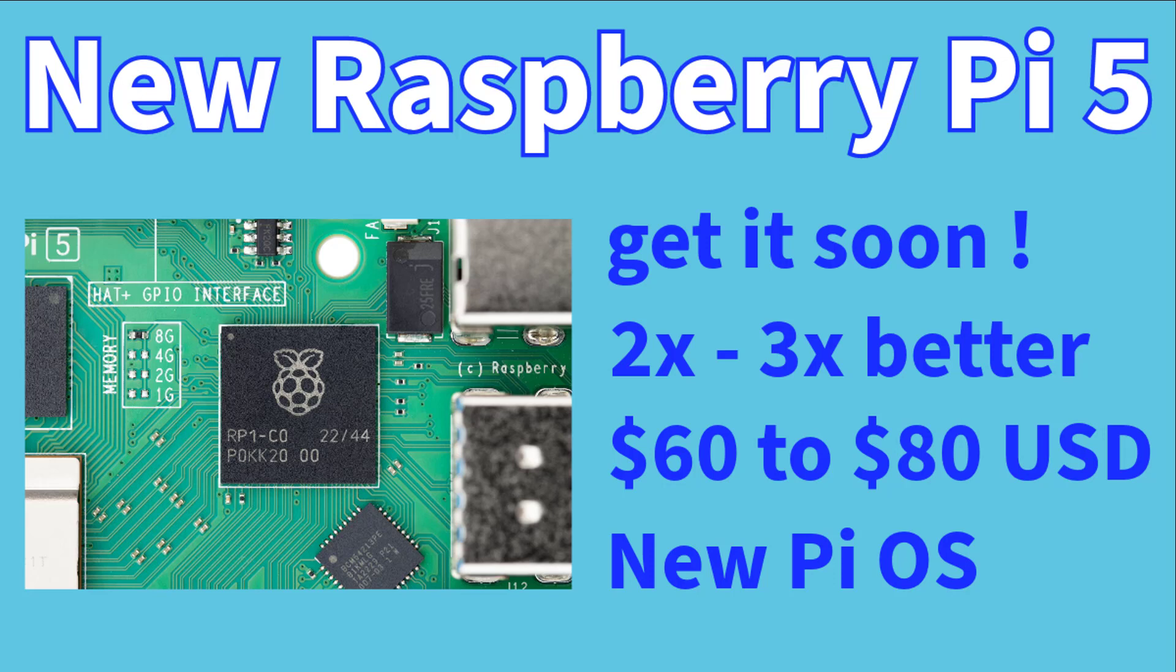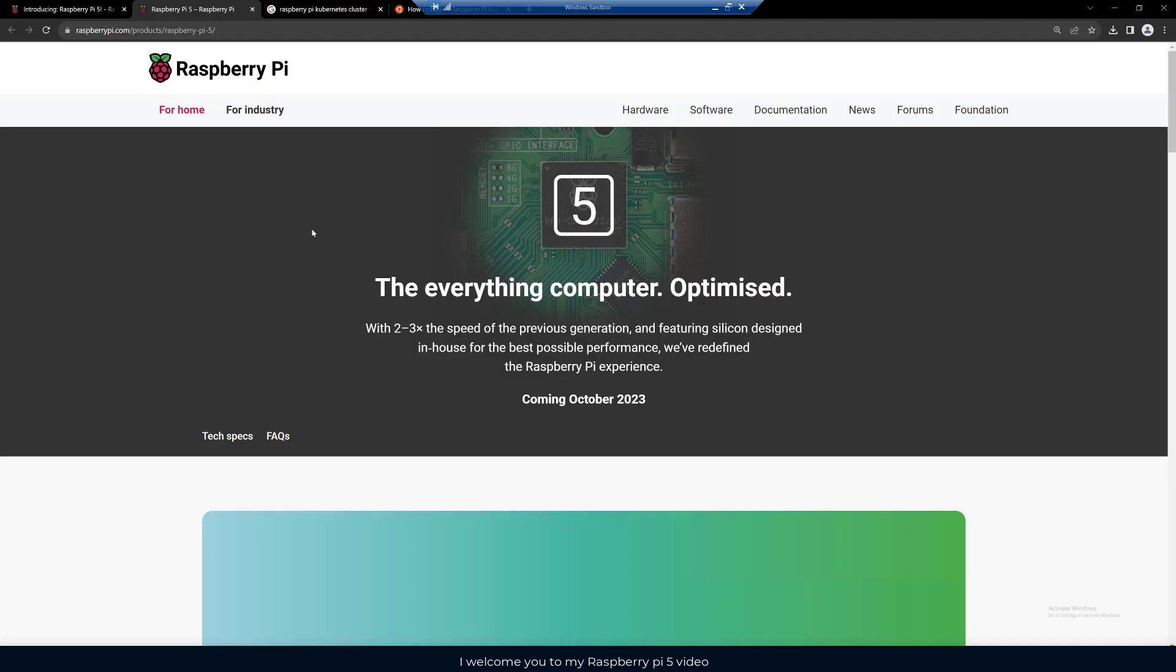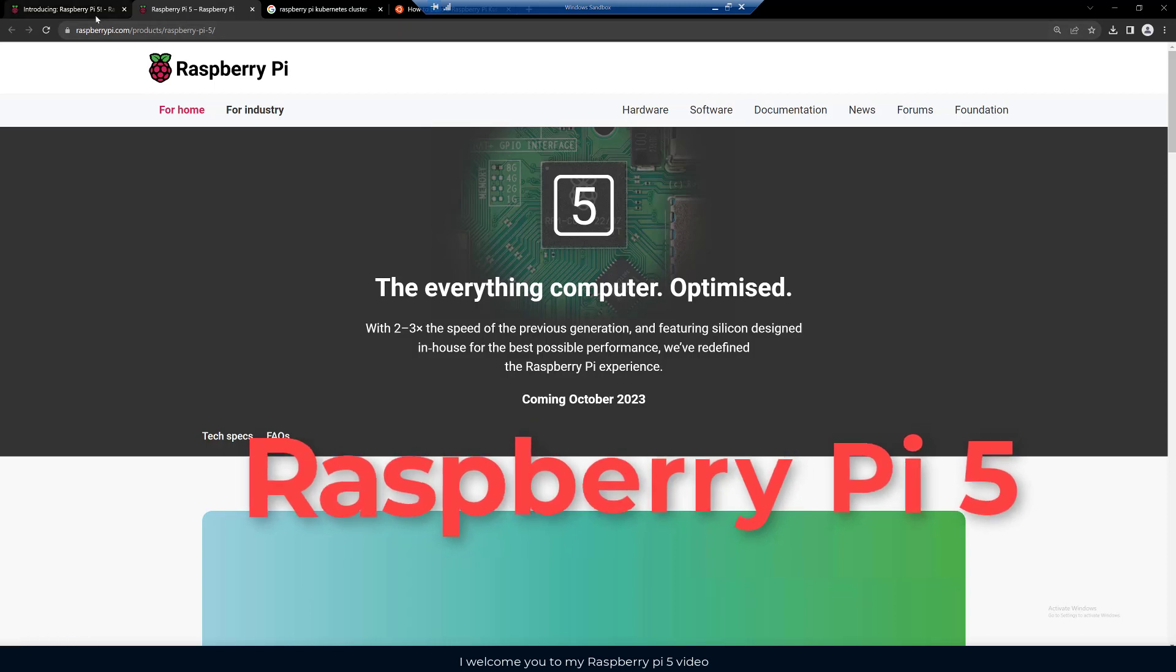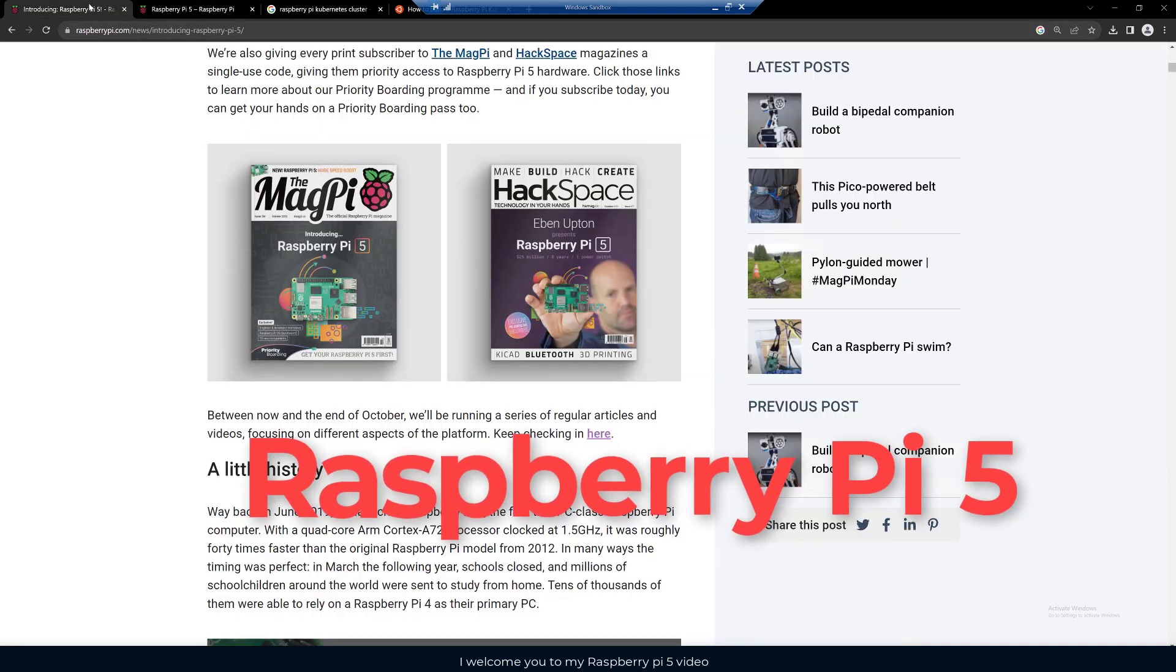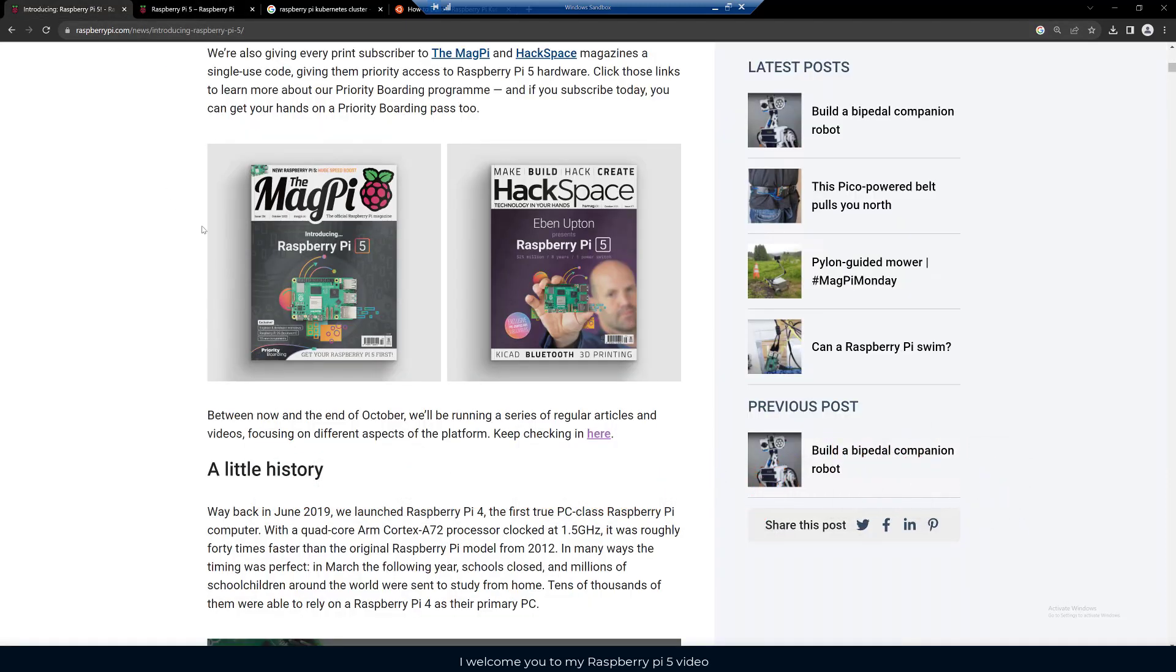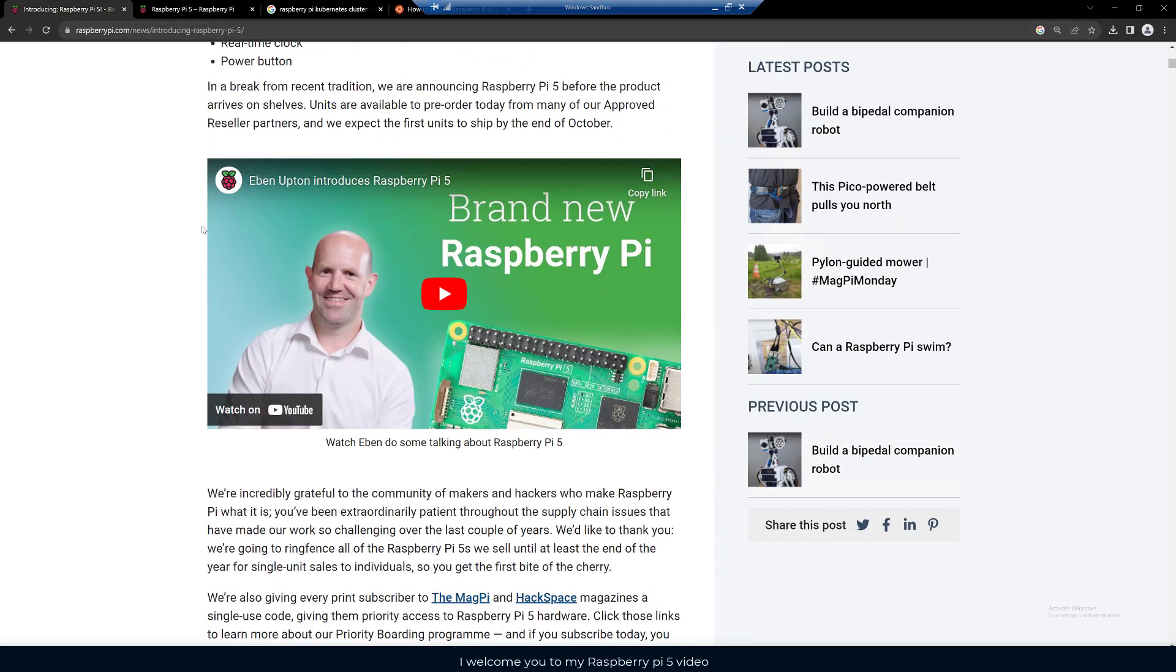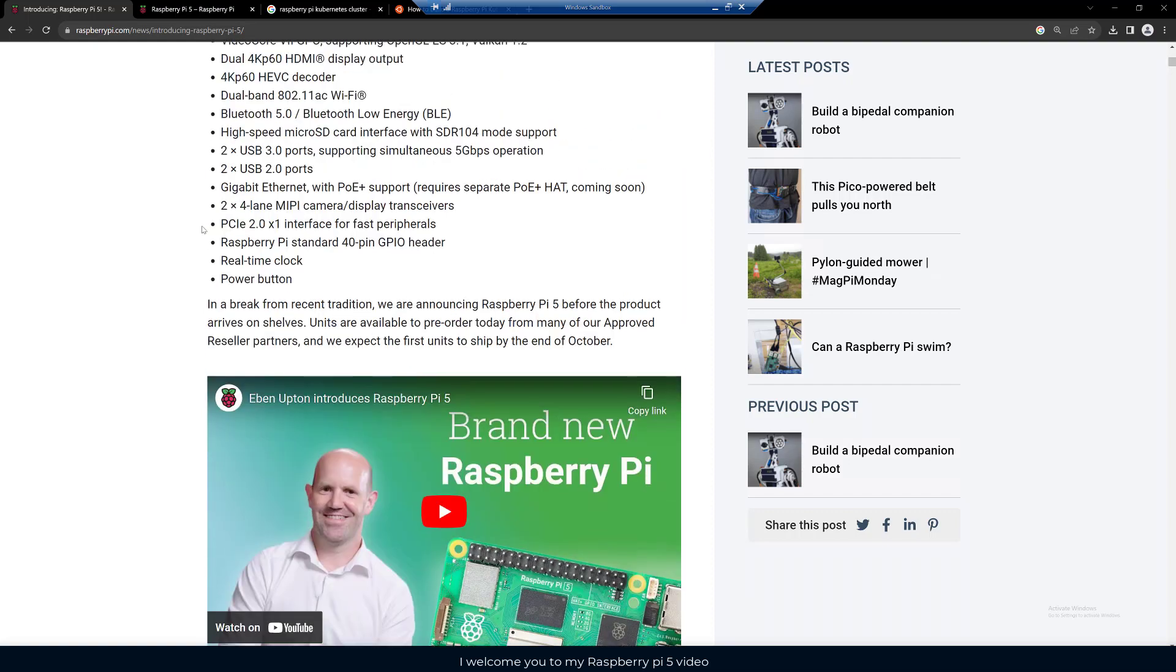Stay tuned to check out the rest of the video. I wanted to make a quick video about a great new product that looks like it's coming in October 2023, and that is the Raspberry Pi 5. I pulled up a couple different web pages here from their website to take a quick look at what they're saying about the new product.